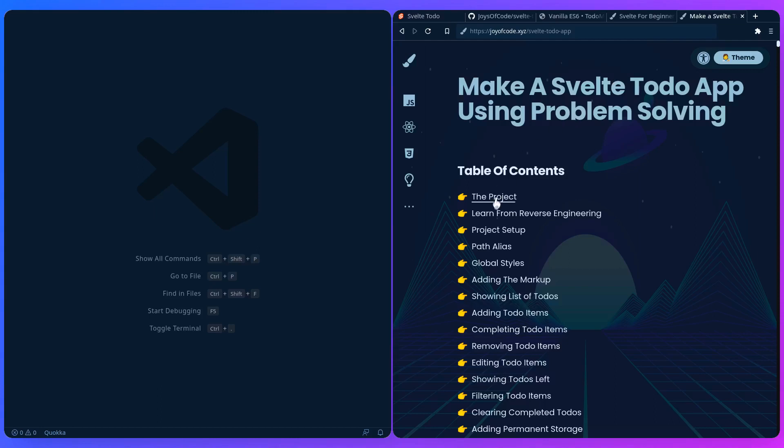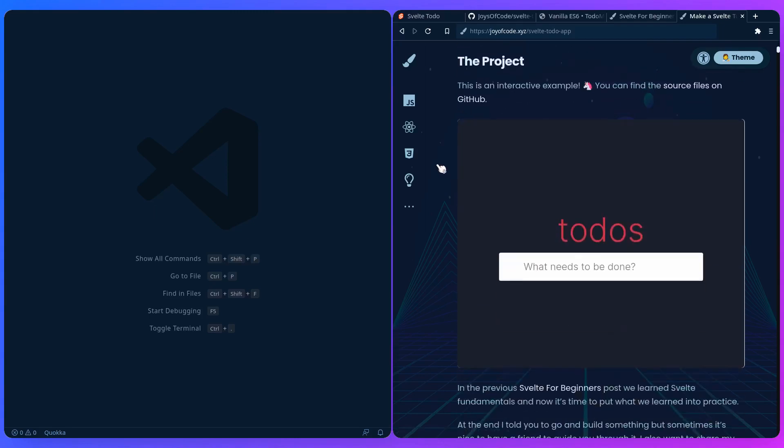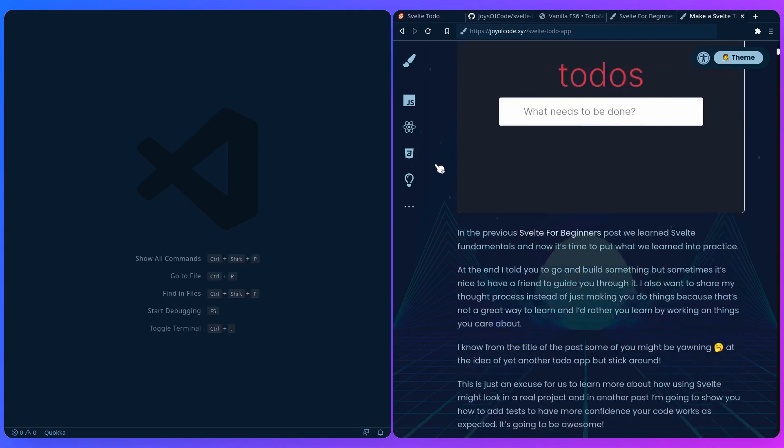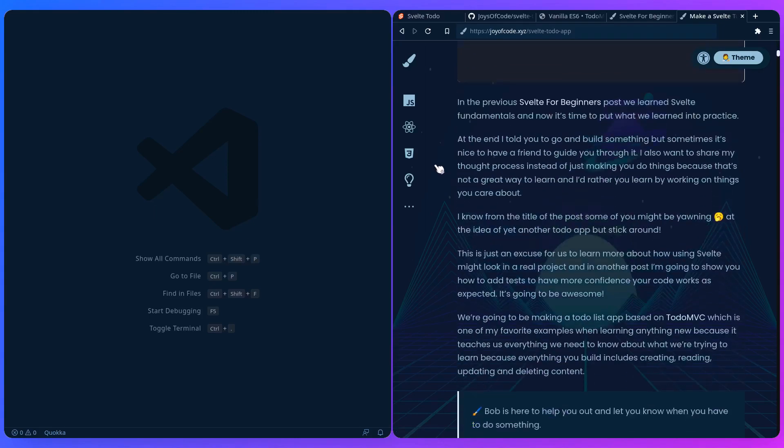So if we go to the project, here's the same example as I walked you through before. And here I mentioned how in the previous Svelte for Beginners post we learned Svelte Fundamentals, and now it's time to put what we learned into practice.